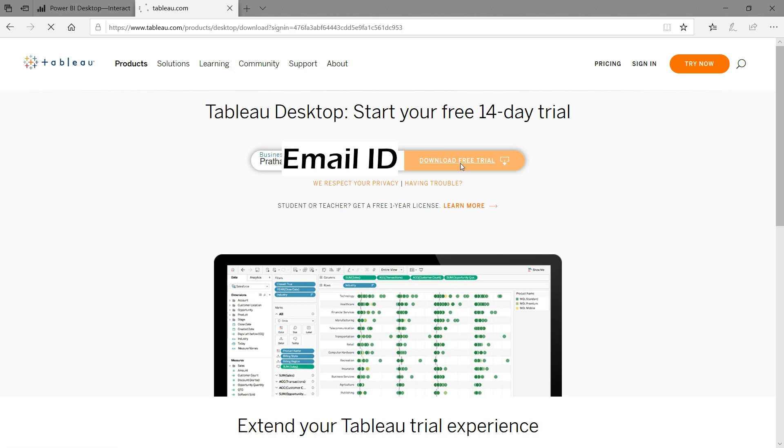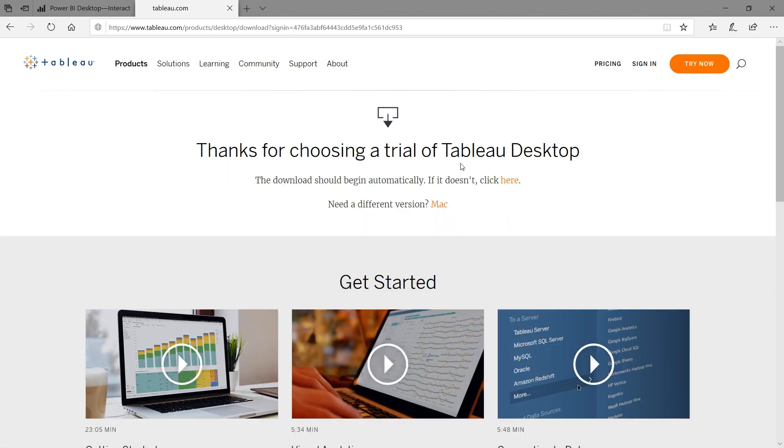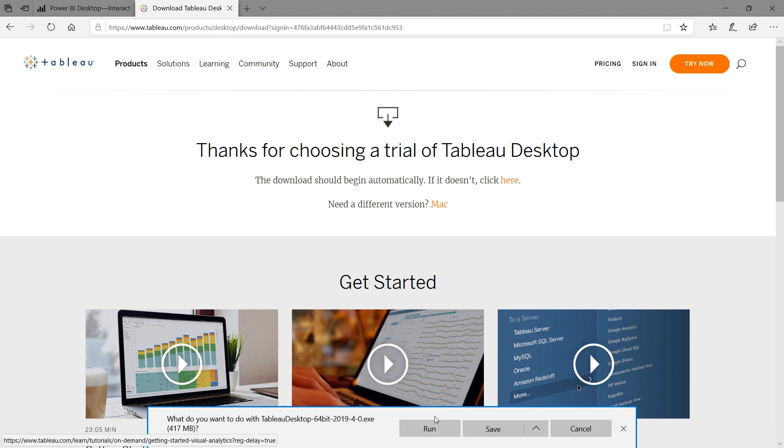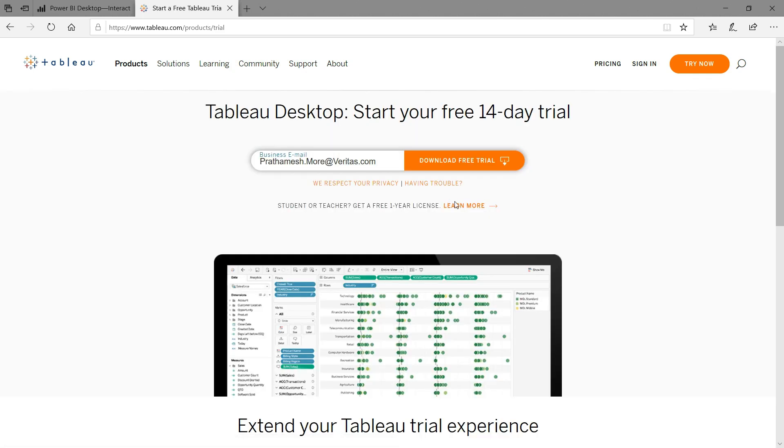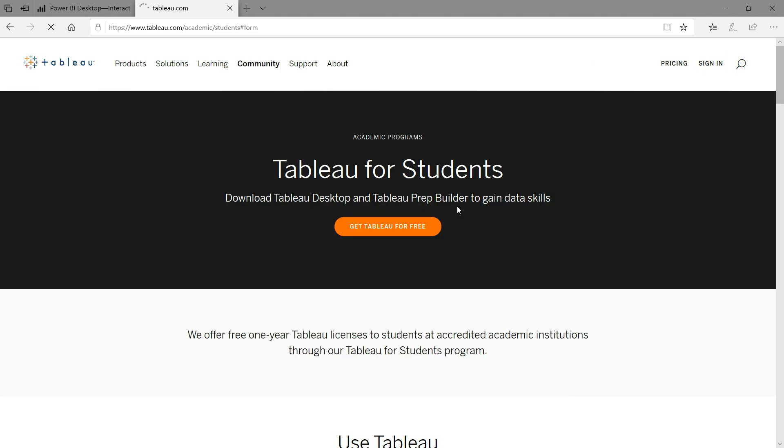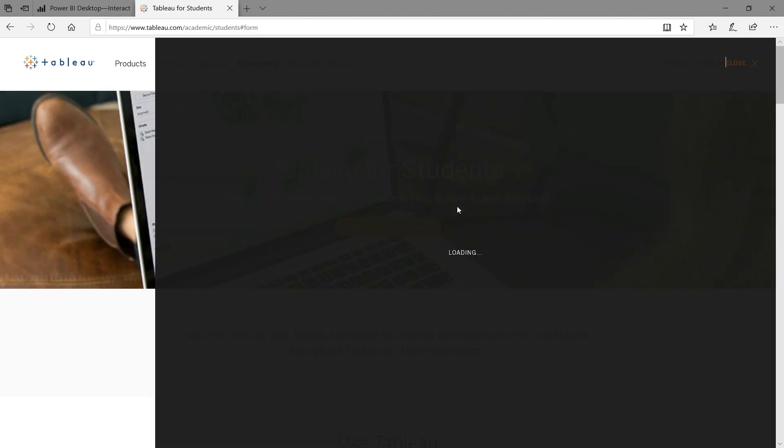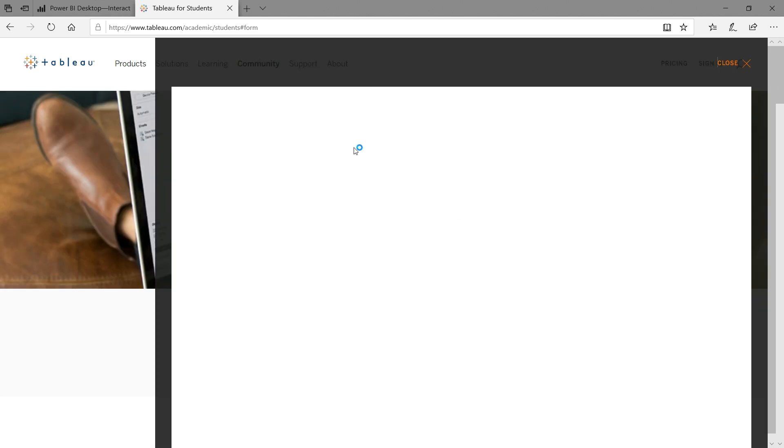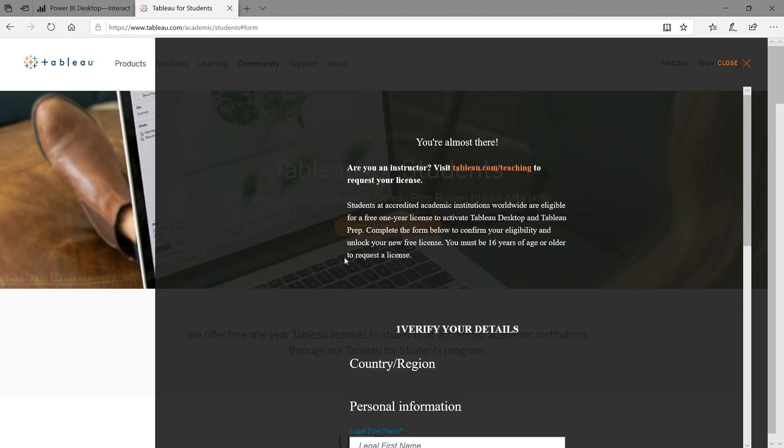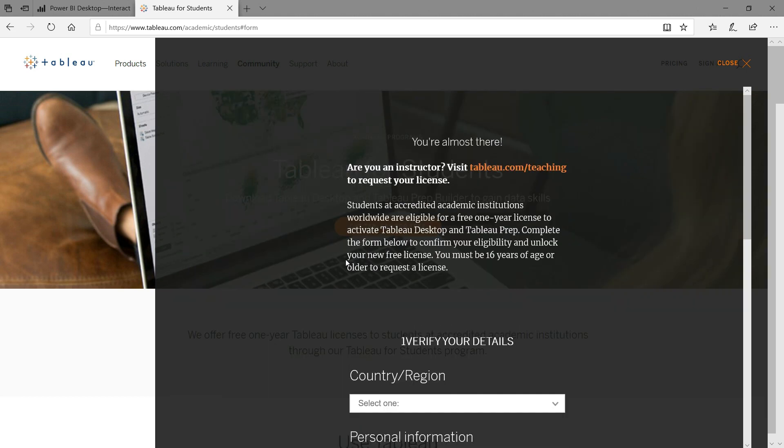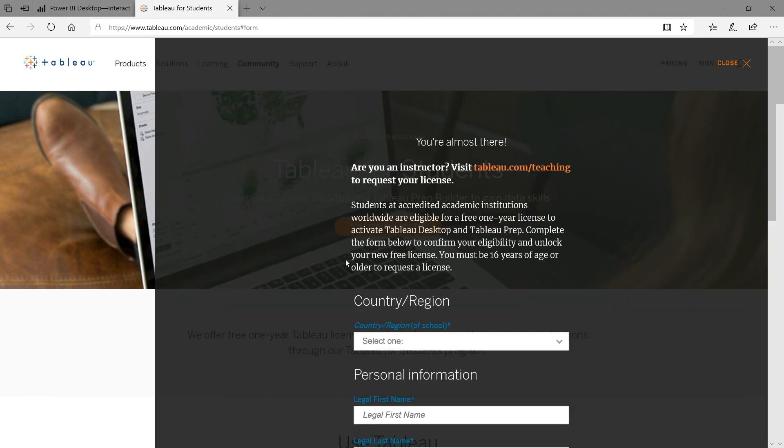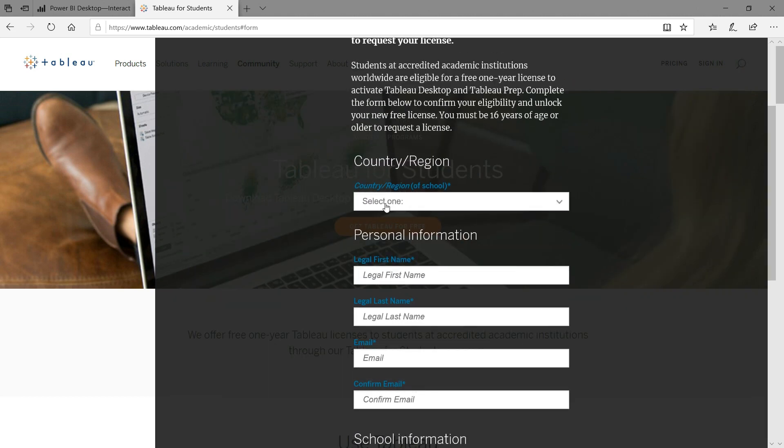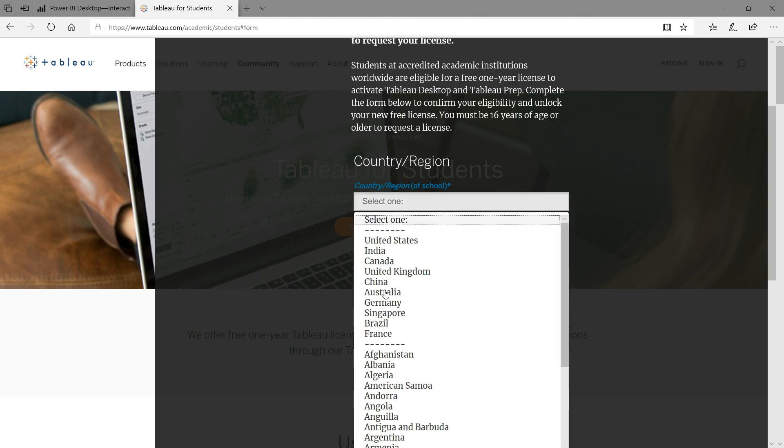If you are a student or a teacher, then here you have a good advantage. Tableau has another plan for students and academic purpose. You can use Tableau Desktop and Tableau Prep free for a year. You need to just visit the Tableau site and click on student link where Tableau will ask you some details for verification.